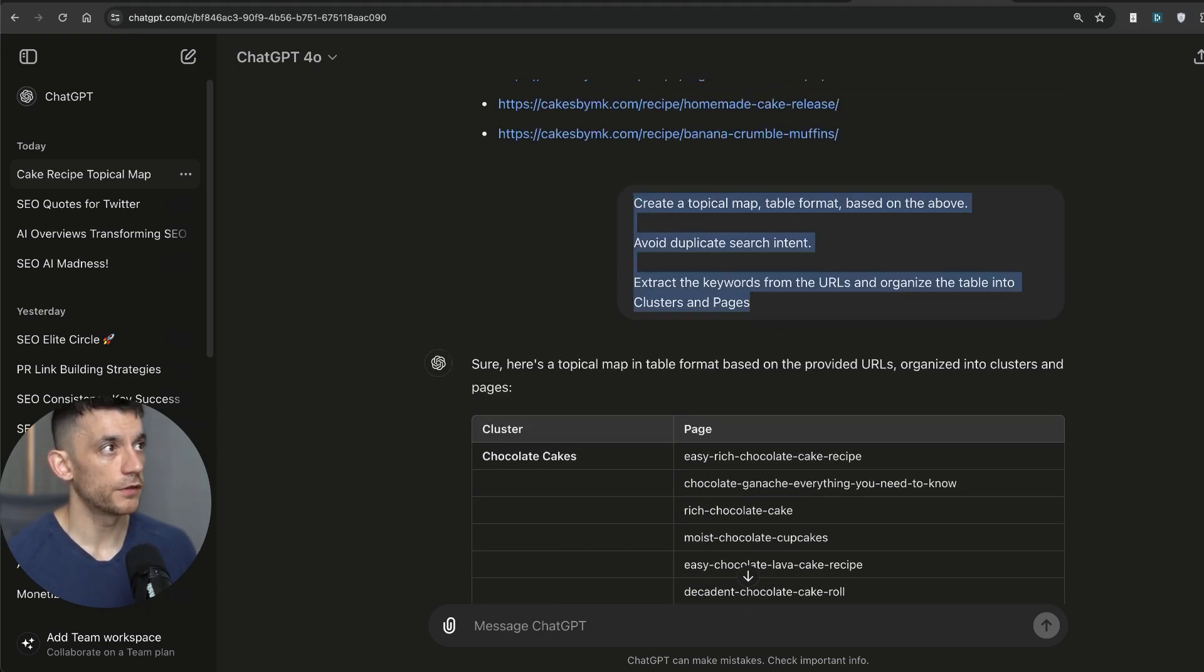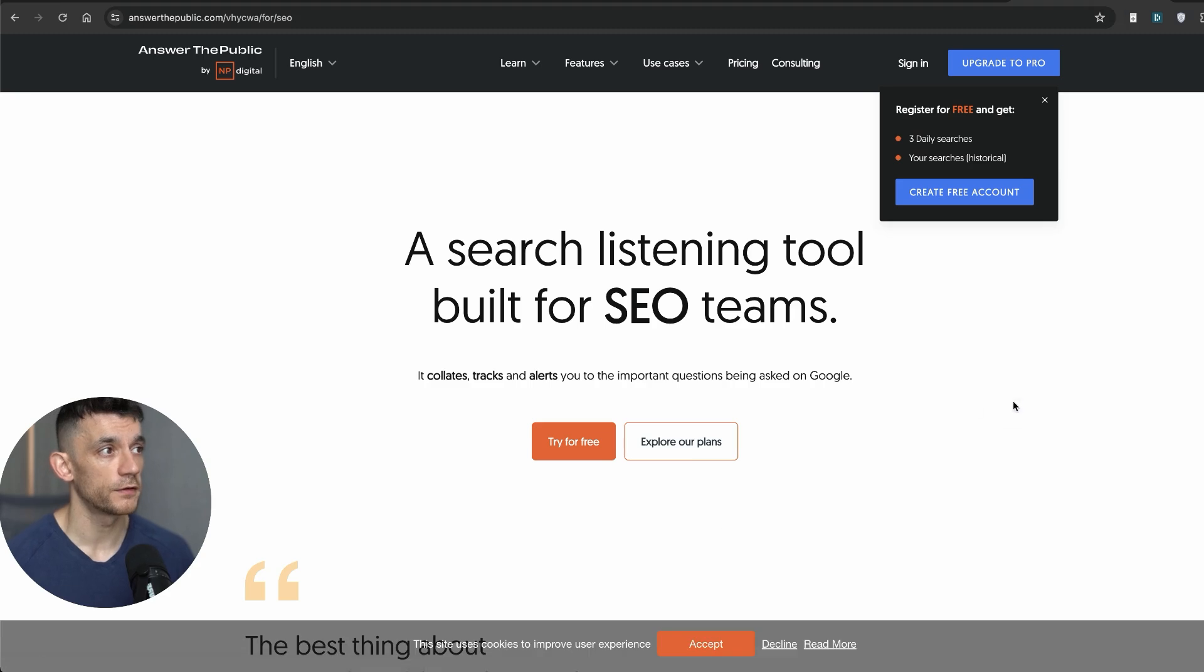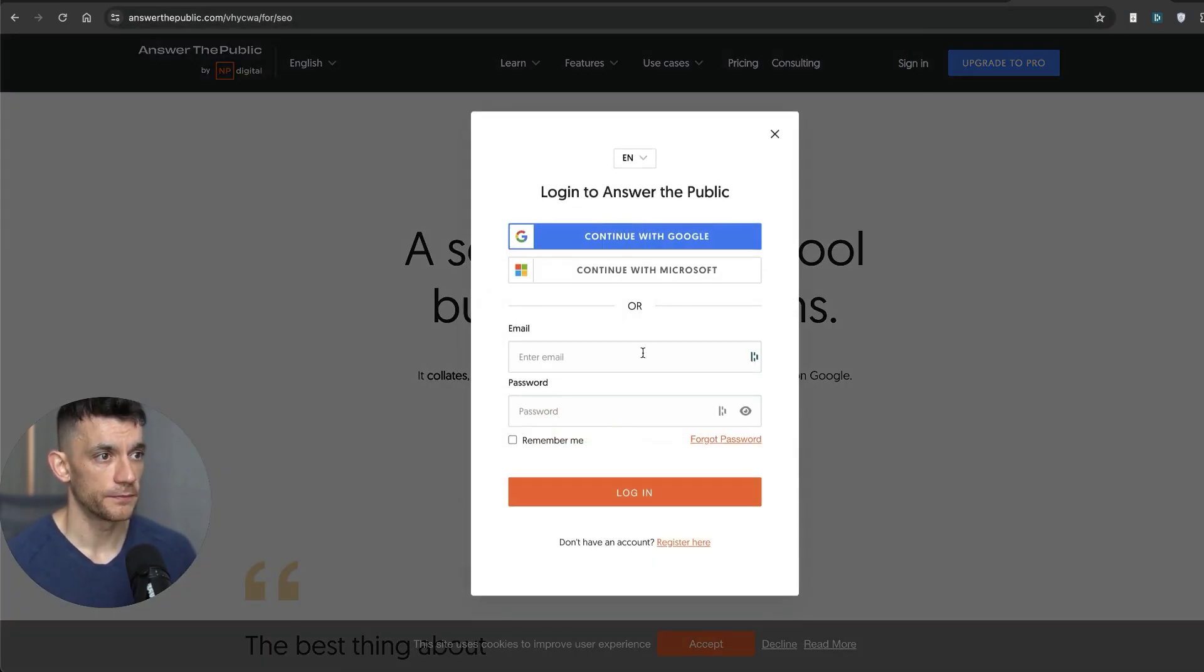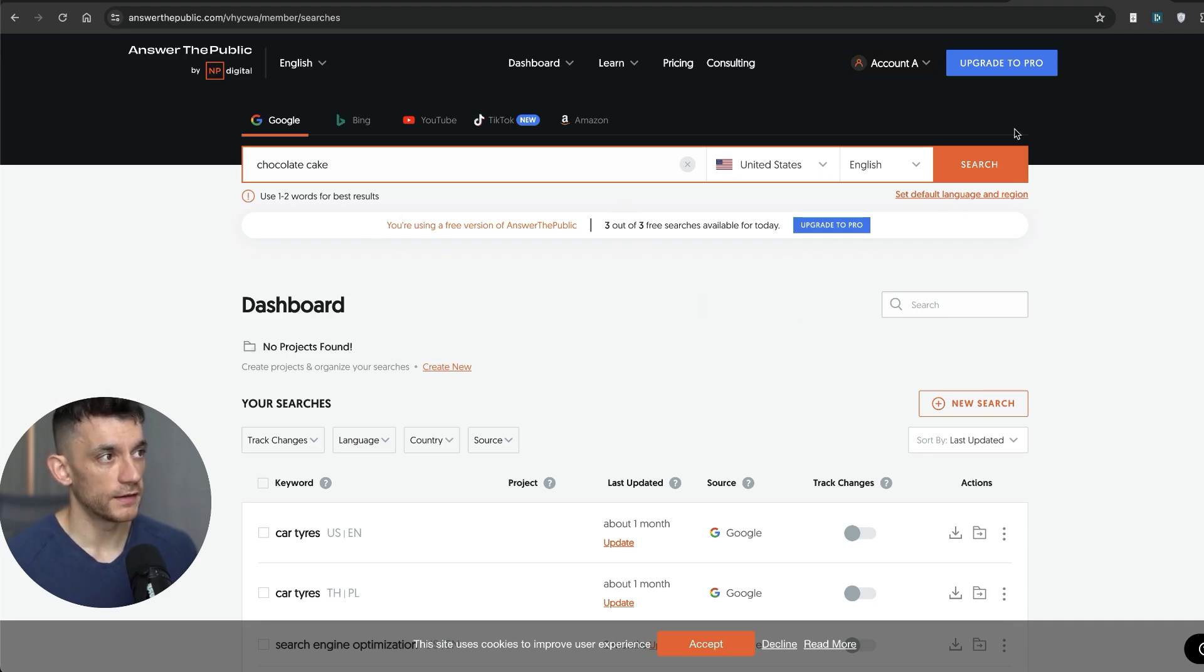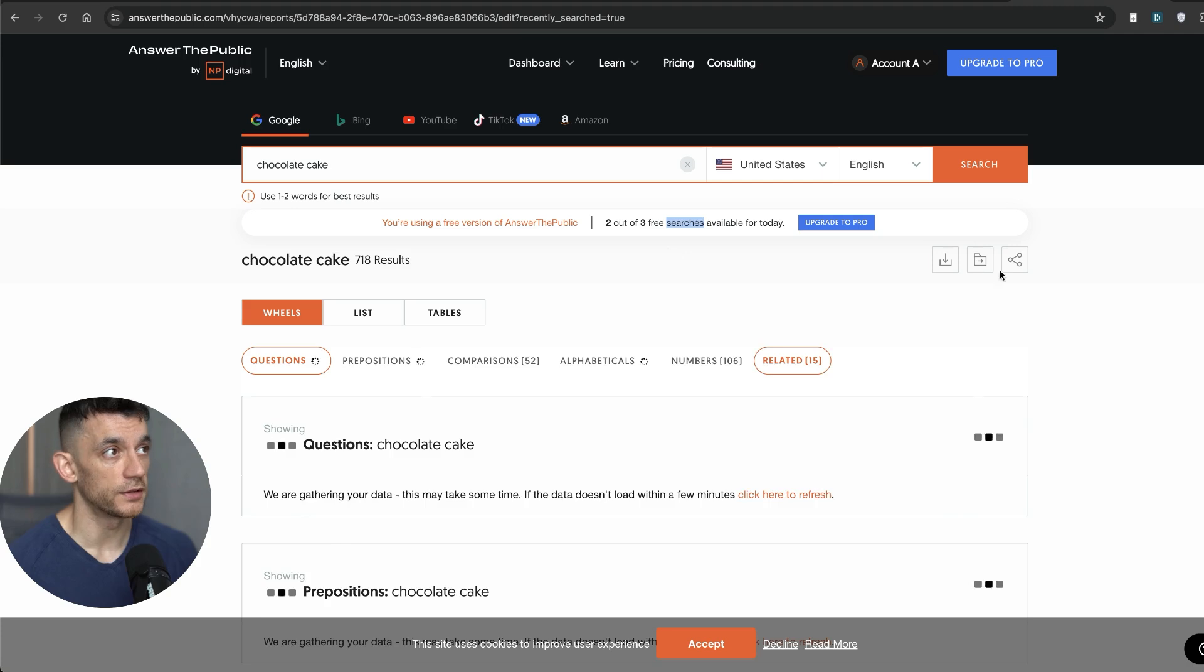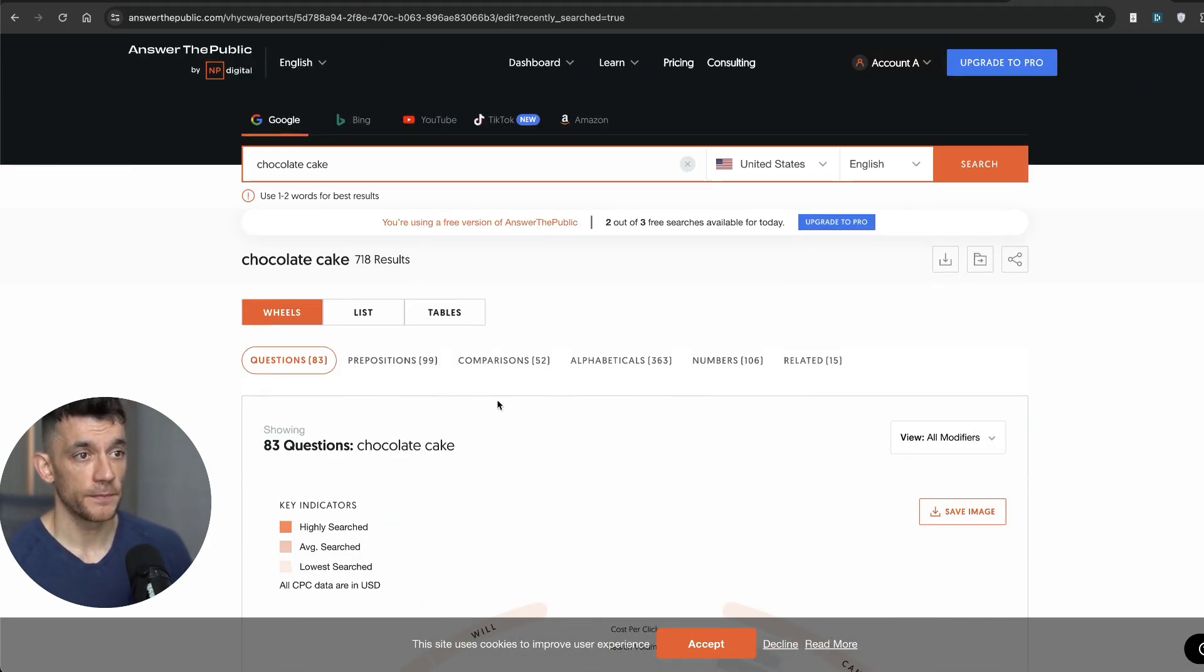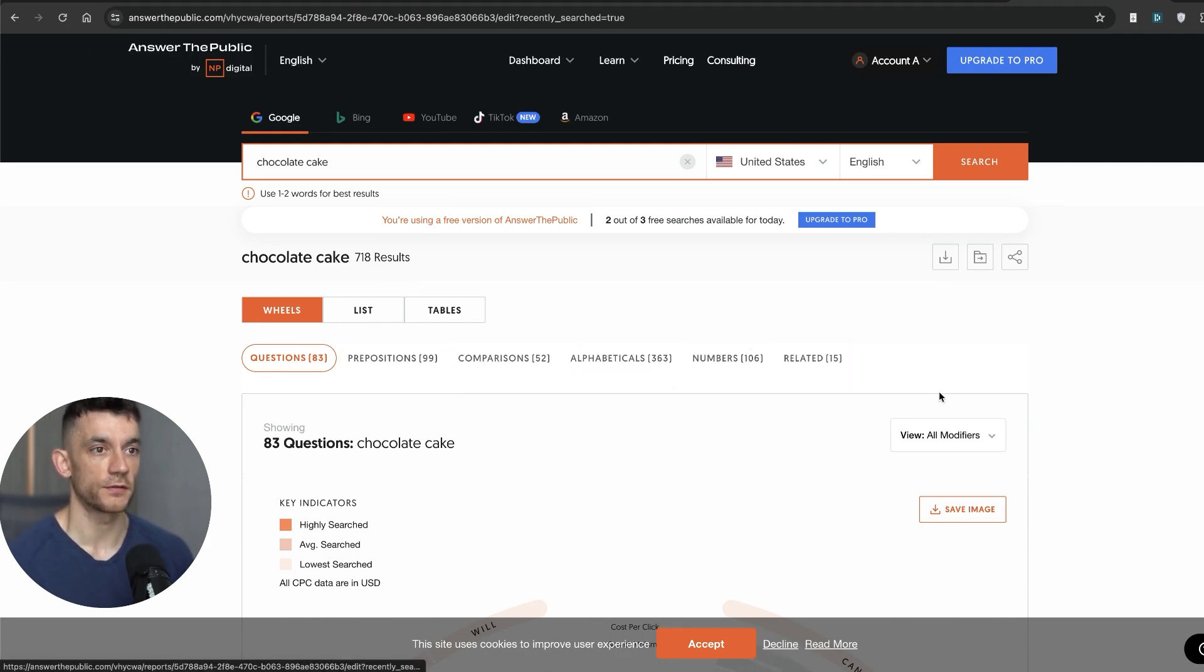Now, the next method that we're going to use is completely free as well. And this will just give you a ridiculous number of keywords. So what I'm going to do is go to Answer The Public. This is method number five. We're going to sign in. We'll type in our keyword here. We'll put United States English, hit search. You can see that you get a few searches available each day. Now, what you're going to see from here is a list of questions, prepositions, comparisons, alphabeticals, numbers, and related topics.